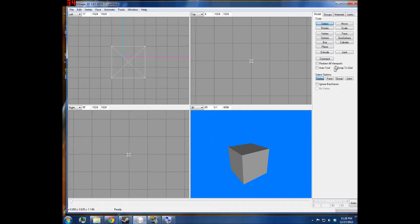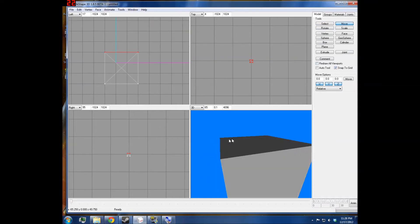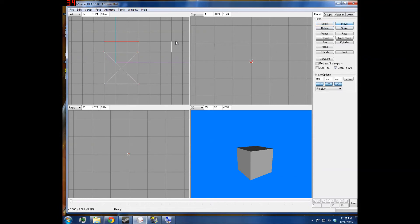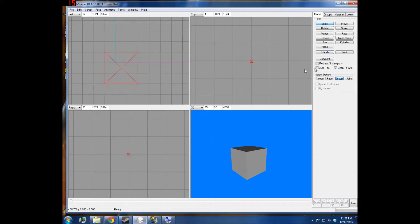Weld Together is the opposite of Unweld. For instance, if I want to move this — it's connected to the rest of the model. But if I unweld it and then select it again, I can move it separately from the model. But if I don't want to move it separately, I'll go to Vertex > Weld Together, and now if I try to select that face, it's part of the model.